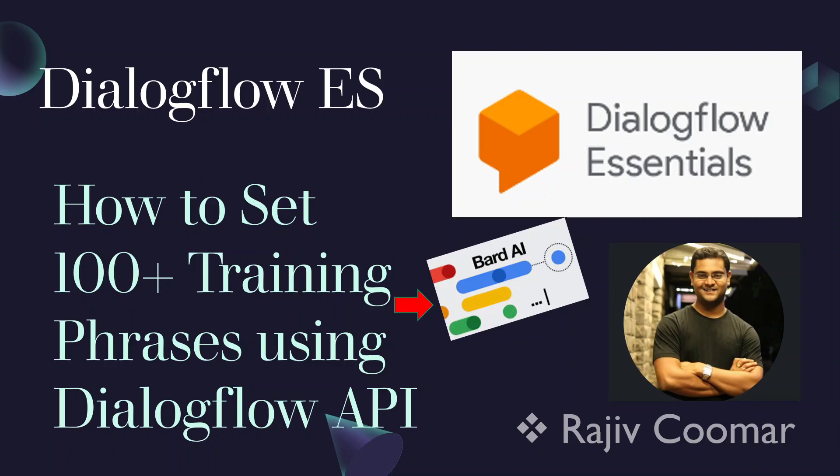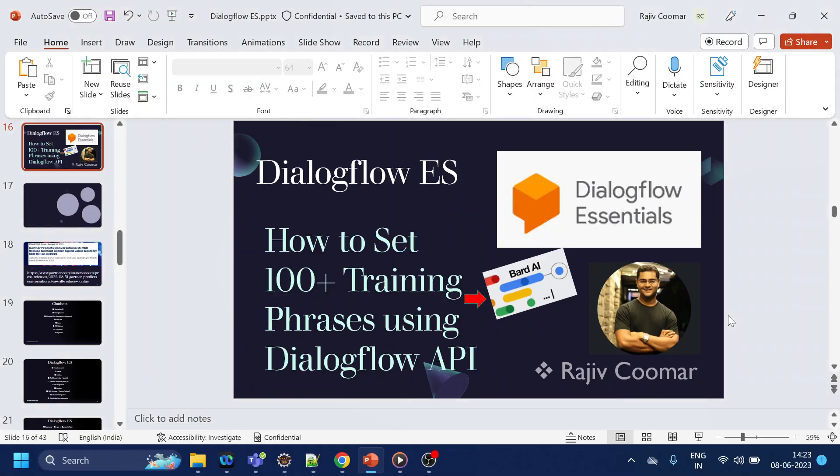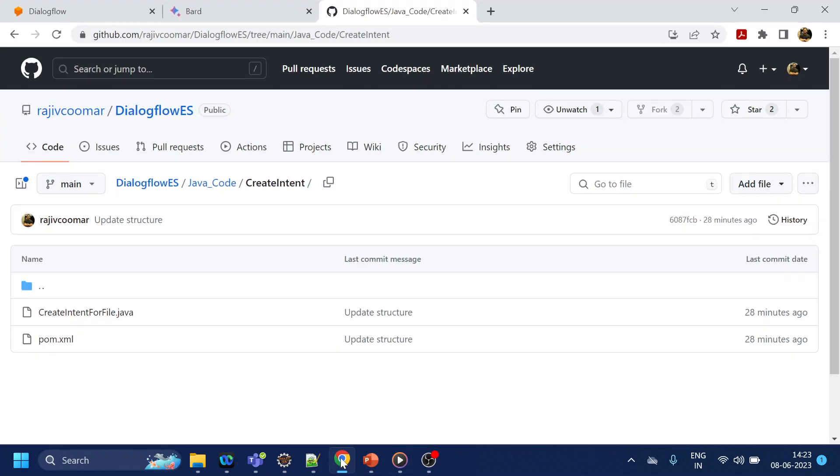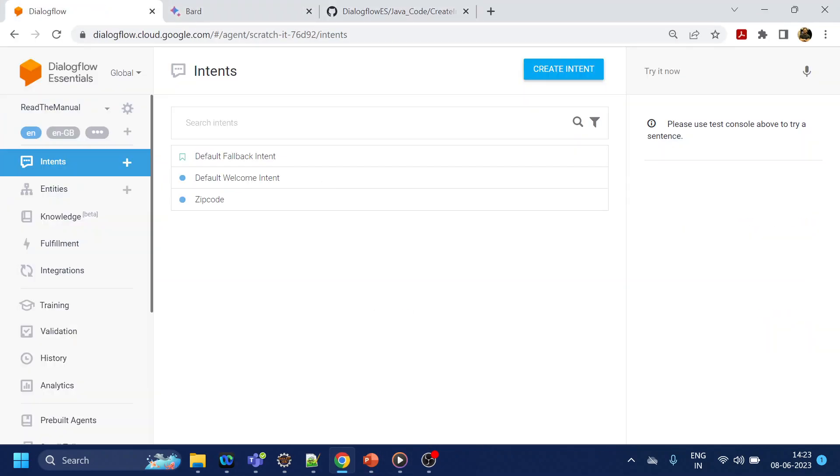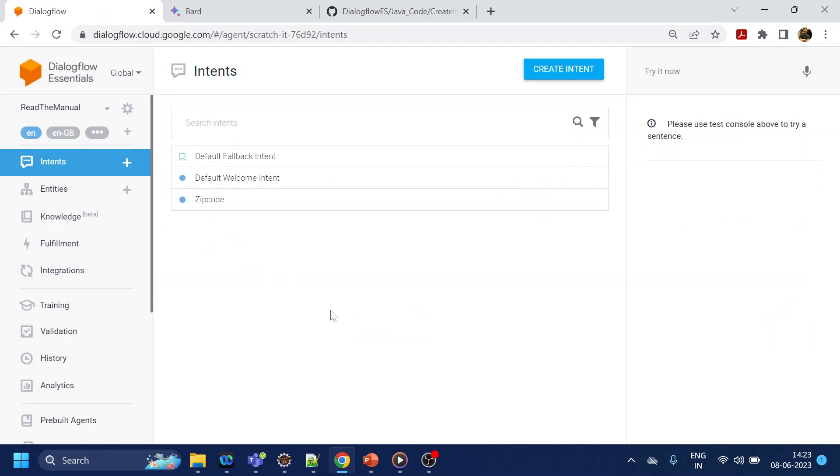Hi guys, in this video we are going to discuss how to set up more than a hundred or a thousand training phrases for Dialogflow or for a particular intent using the API. First of all, let's go over here in the Dialogflow side. In Dialogflow we see that a few intents are created.